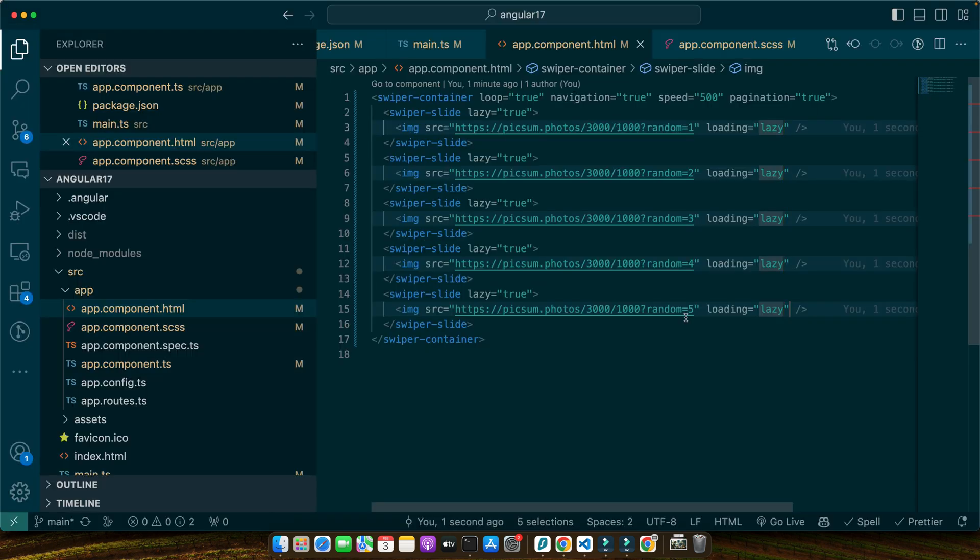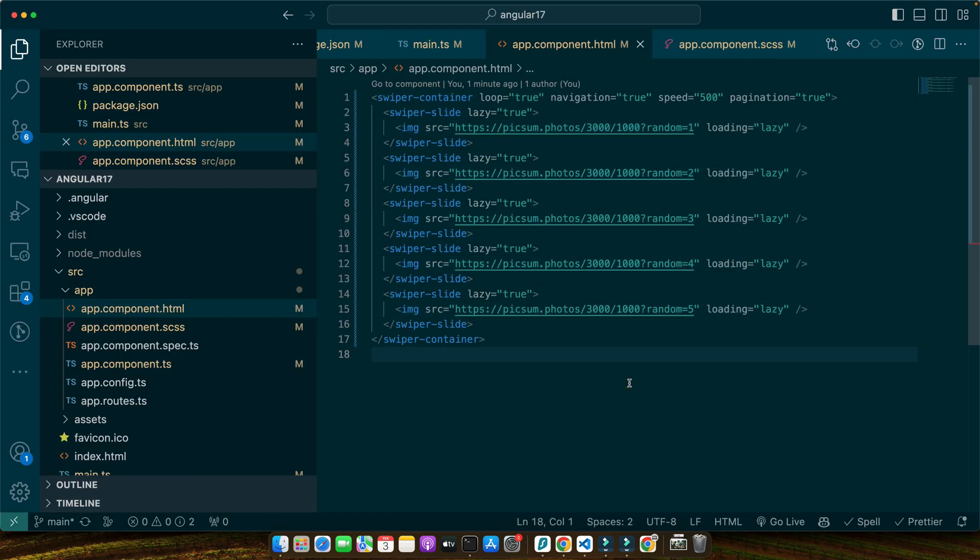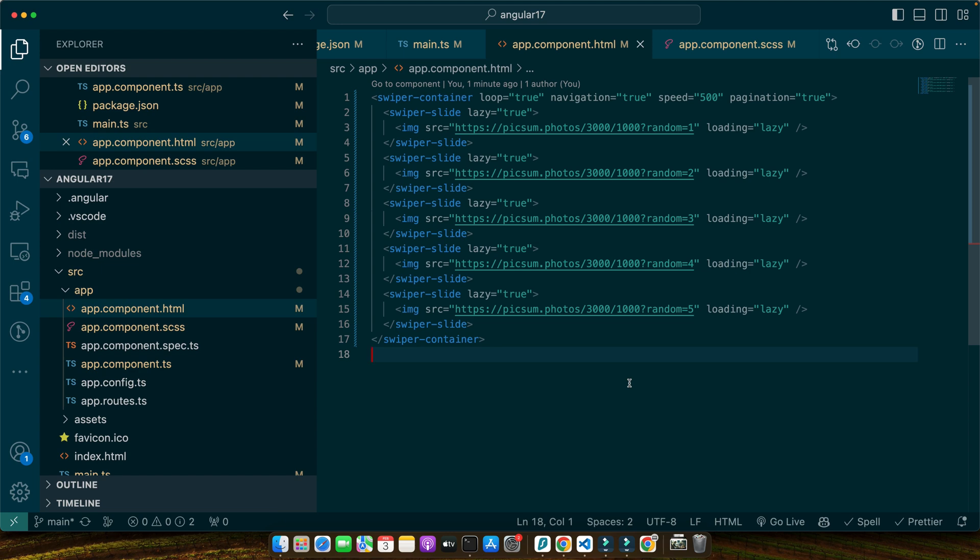So by adding the lazy="true" to our swiper-slide elements and using the loading="lazy" attribute in our images, we instruct Swiper to only load images as they come into view. This not only speeds up the initial page load but also conserves bandwidth for users who might not interact with every slide. So customizing Swiper in your Angular application is straightforward and powerful. By tweaking just a few parameters you can significantly enhance the user experience, making your sliders more engaging and performance friendly. So experiment with different configurations to see what works best for your project.